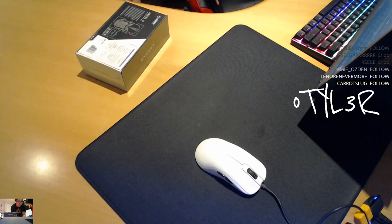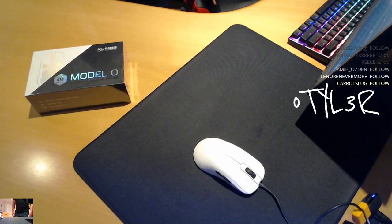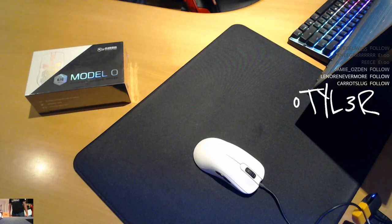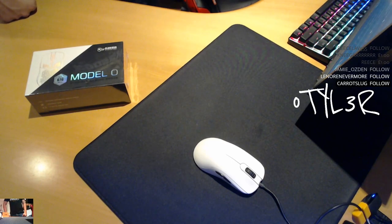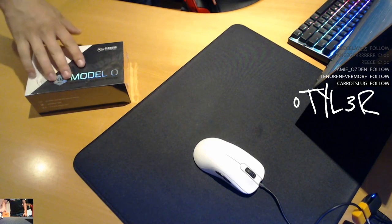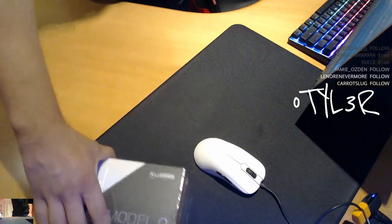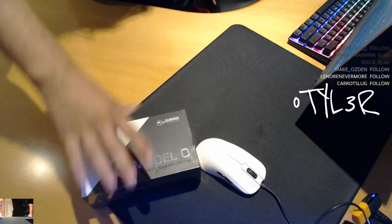Let's do a cheeky unboxing shall we? What's up guys? It's your boy O Tyler here back with a cheeky unboxing. Today we've got the long-awaited much-hyped glorious Model O.